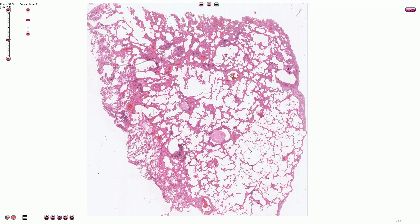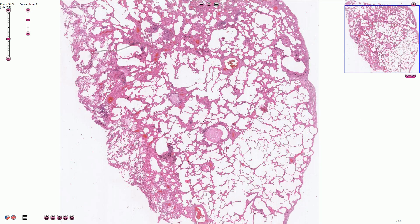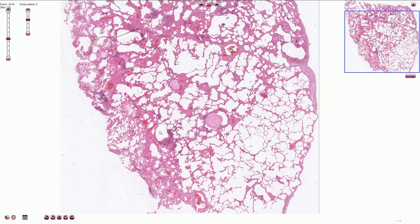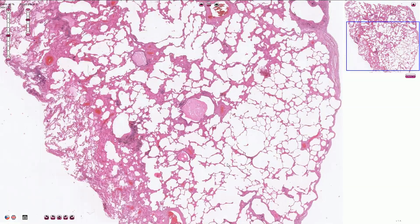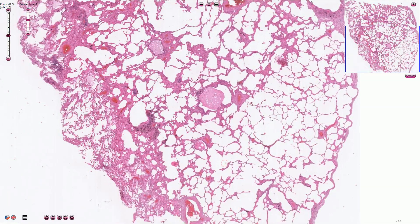Comparing this part of the pulmonary parenchyma, which looks more or less normal, with this emphysematous part, the alveolar spaces here are much wider and distended, and they are associated with very thin alveolar septi.